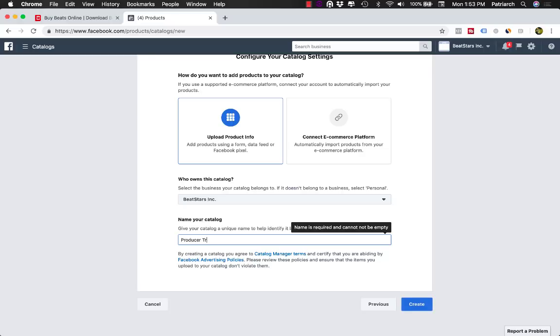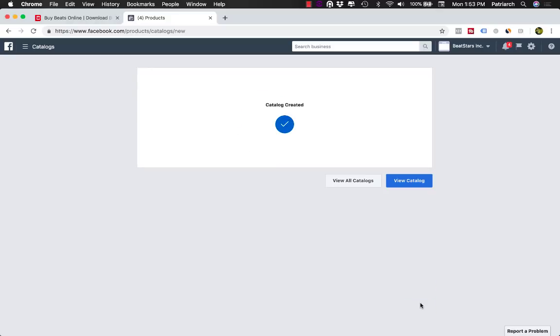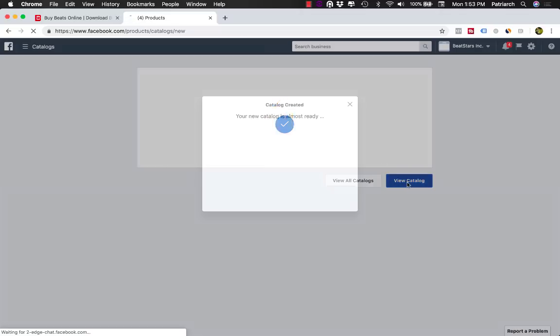And I'm going to call this, for example, Producer Tracks. And that could be your name. Click Create.